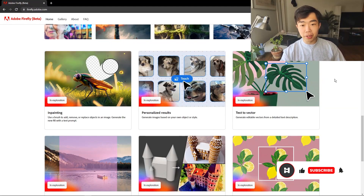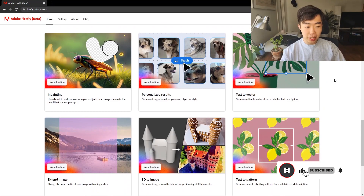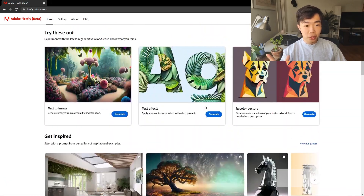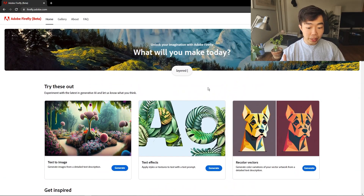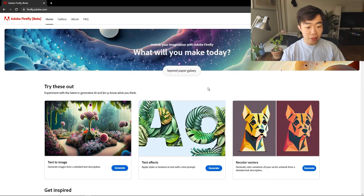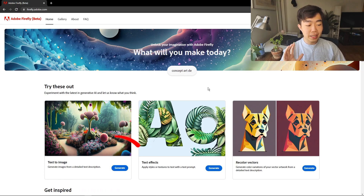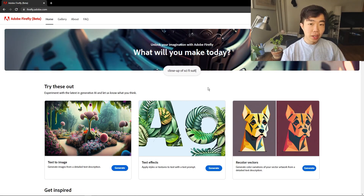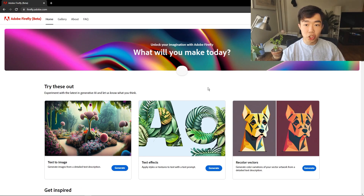All the ones I was talking about in the beginning — inpainting, personalized results, text to vectors — are things that Adobe are still working on. But scrolling back to the top, the three features actually available to us right now are text to image, text effects, and recolor vectors. These are really cool, and you'll notice that Adobe Firefly is actually web-based, so it's more similar to DALL-E rather than something like Midjourney, but this has its pros and cons.